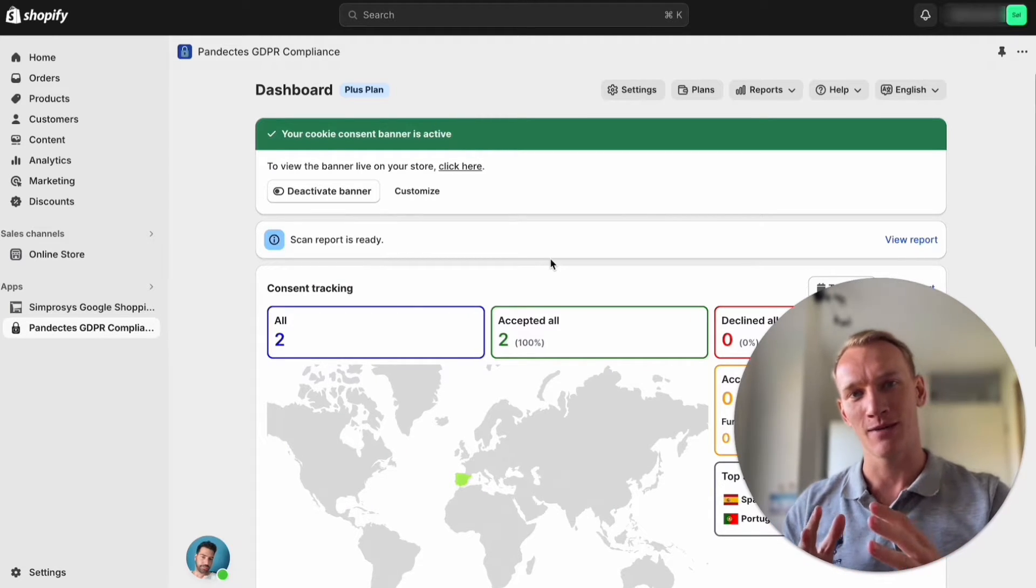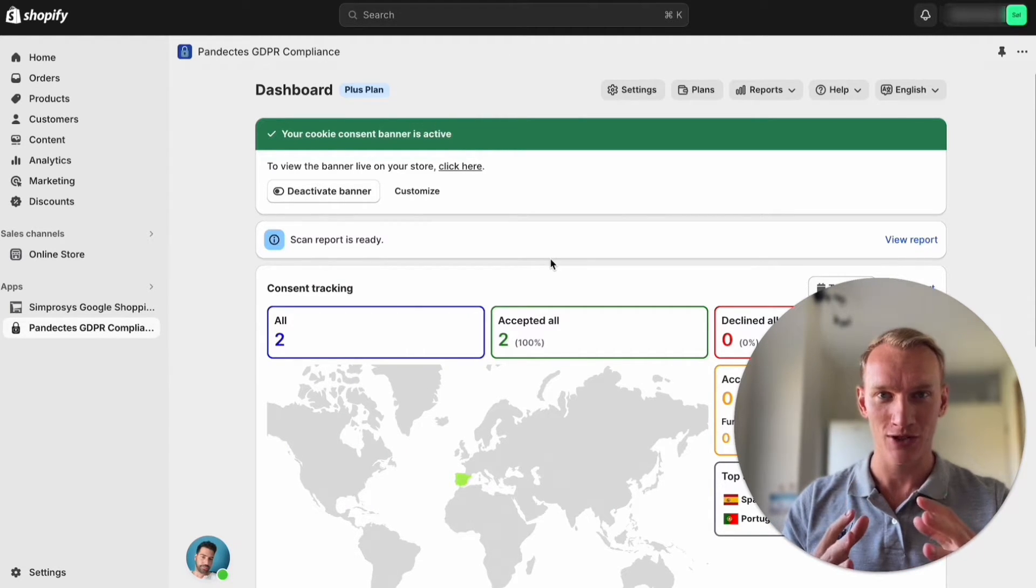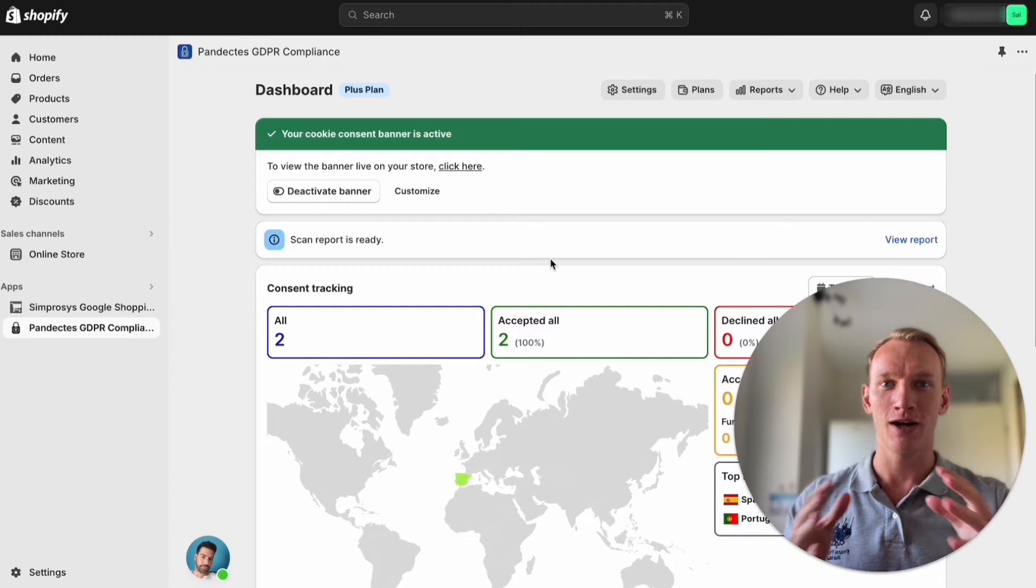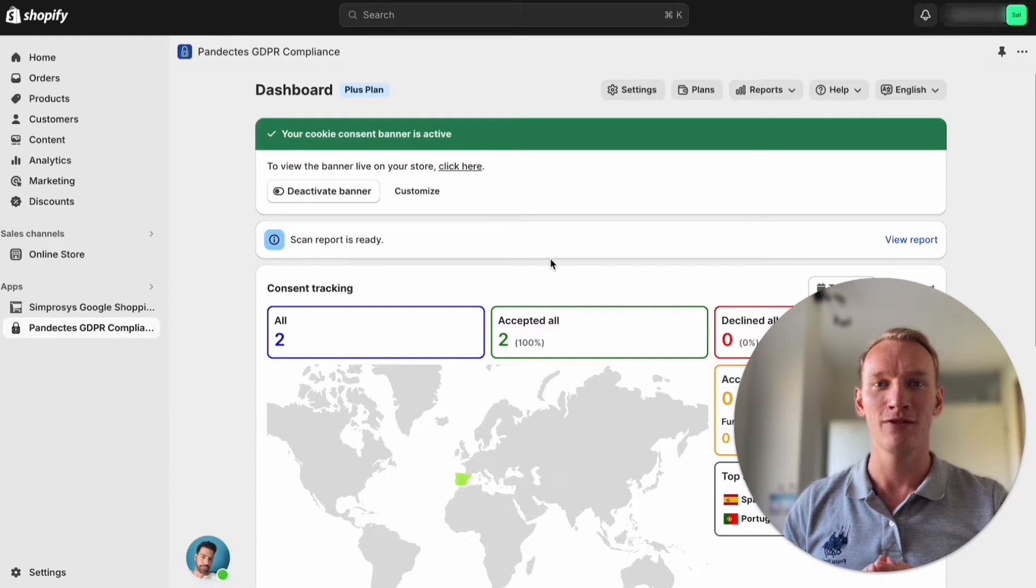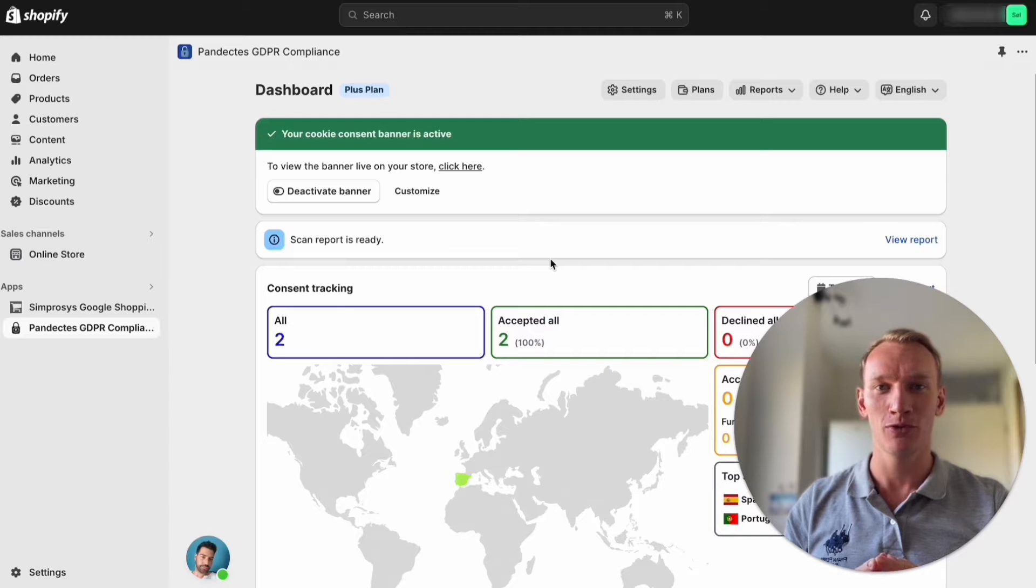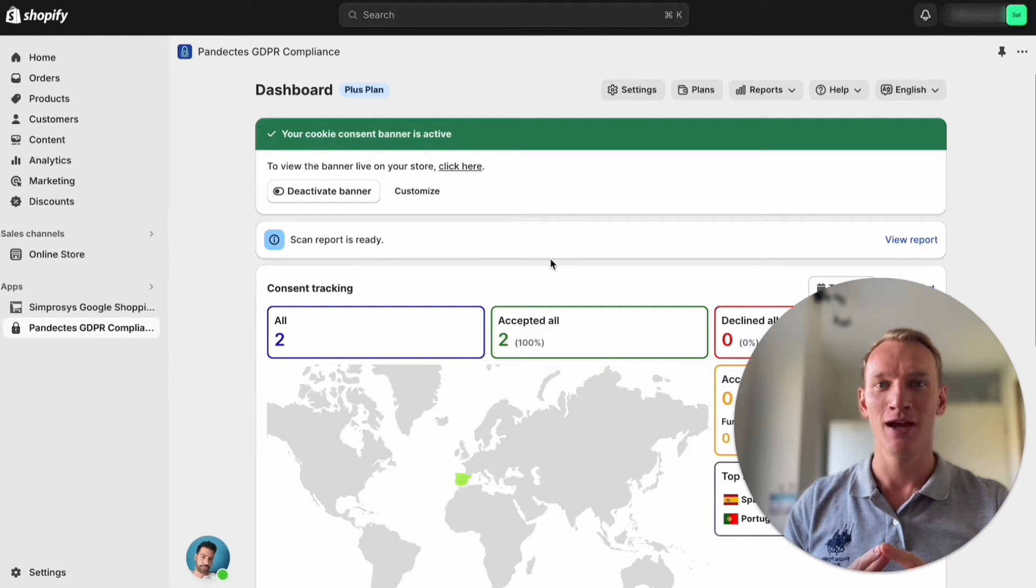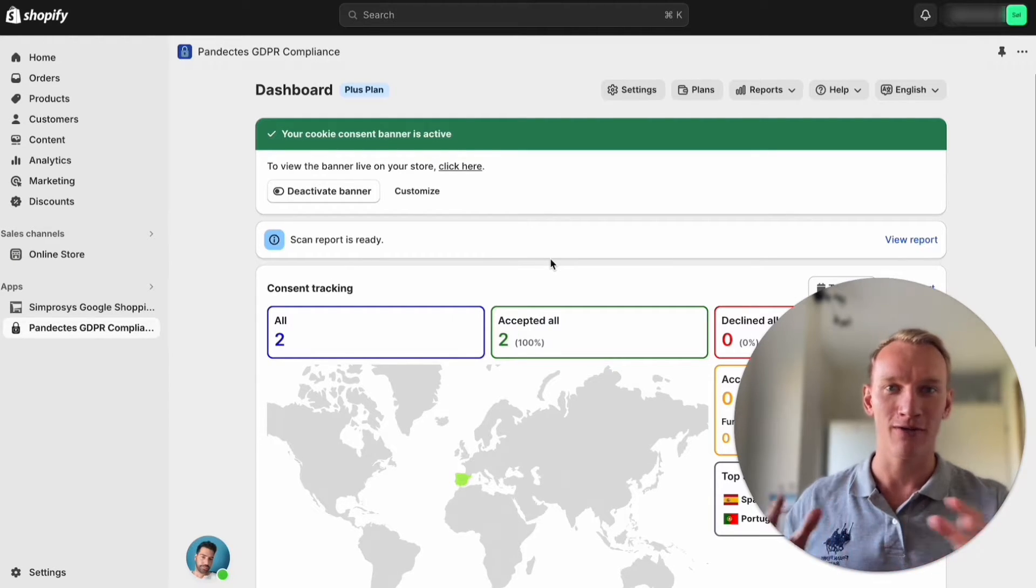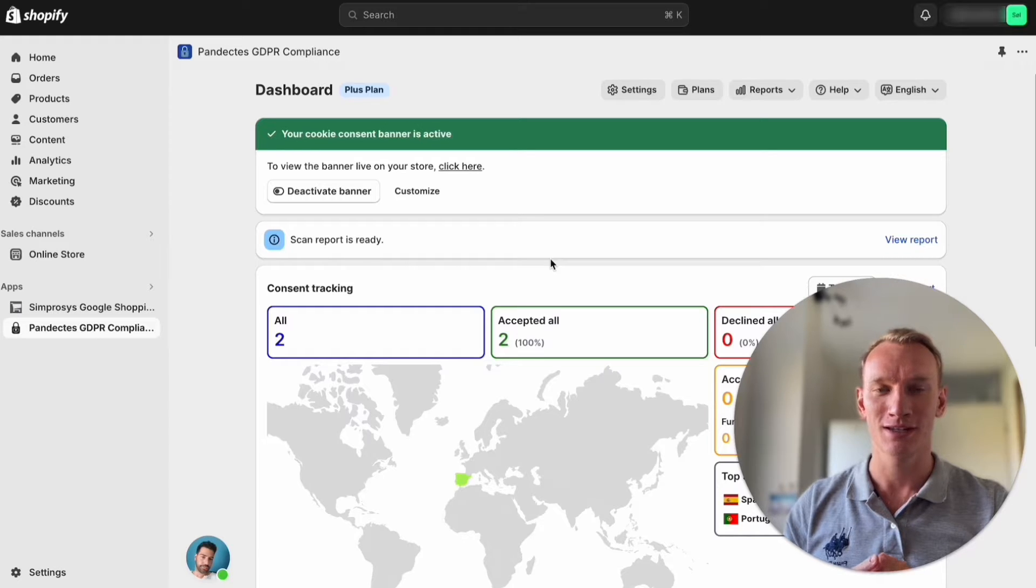Because if they don't accept the cookies or they don't give any reaction, the Google Analytics will not trigger the behavior on the website. Whereas if we push people to accept the cookies we are able to track them and Google keeps track of everything and builds the audiences inside Google Analytics.